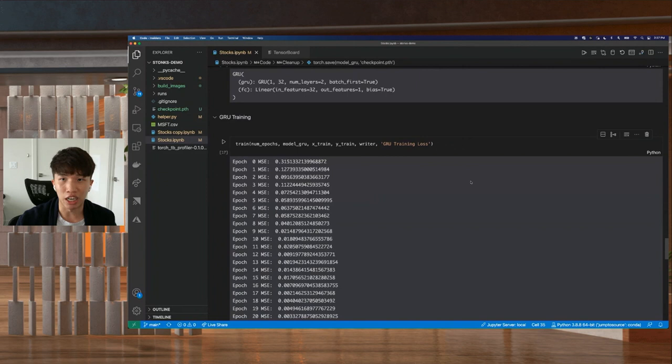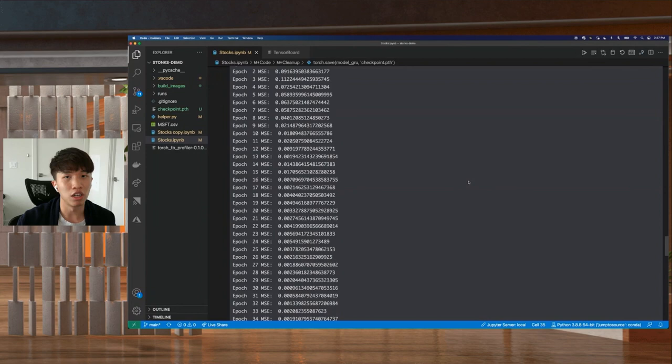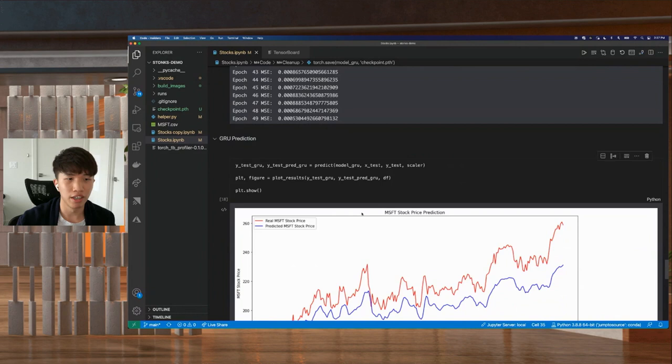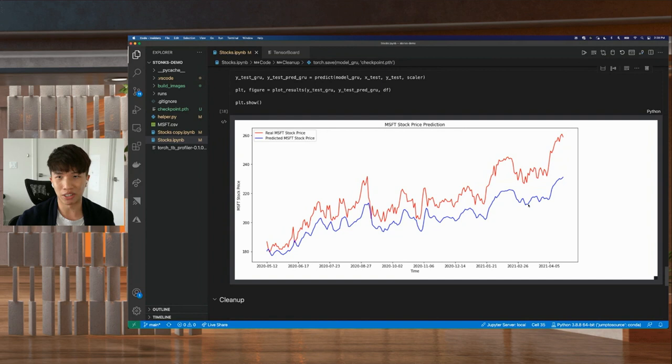Again, once our model is trained, we can now use our test set that we saved because we did that train test split to see how well our model performs on real world examples. So again, I've run this against the testing set here. You can see, the blue line is the predicted Microsoft stock price based on the model, and the red one is the real Microsoft stock price. You can see the model actually gets a pretty decent approximation of the stock price just using the last five years of data. Again, this model is just a super simple two-layer model, so with a more complex model, the results could probably be better.